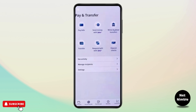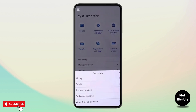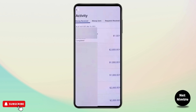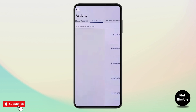Once you are in the next menu, tap on 'See Activity' to view your recent transactions. Now in the pop-up menu, scroll to the Zelle section and tap on it. You will see two categories: Money Received and Money Sent. Tap on Money Sent to find your transactions.